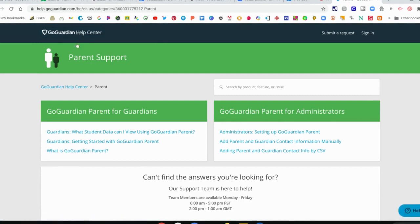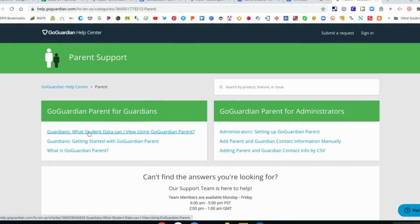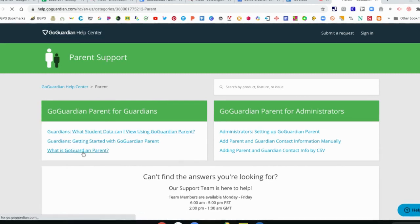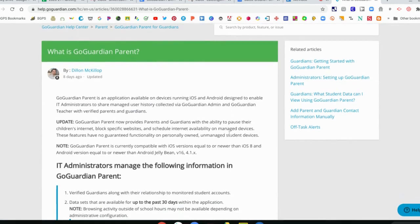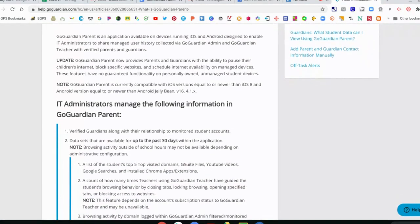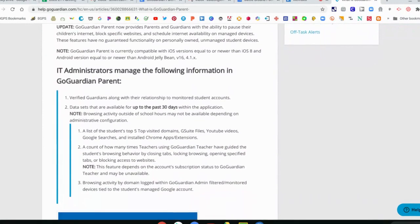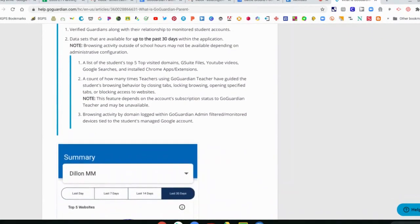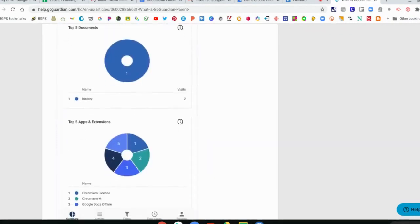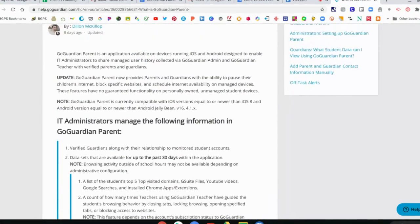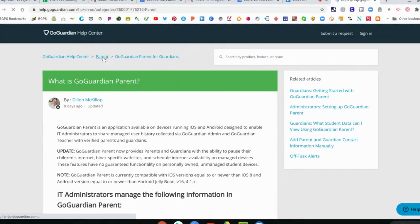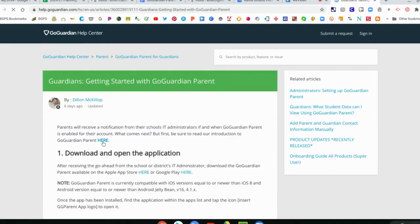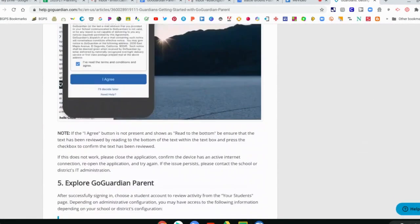There's also a really nice link to take you to the parent support. It's the learn more about link. There are a couple of great articles here that you can click on. The getting started is a nice one, and the what is GoGuardian parent. Both of these have some great information that you can click on to give you some examples of what the app can show you and more information about how to use it. That is a great resource within the app itself.